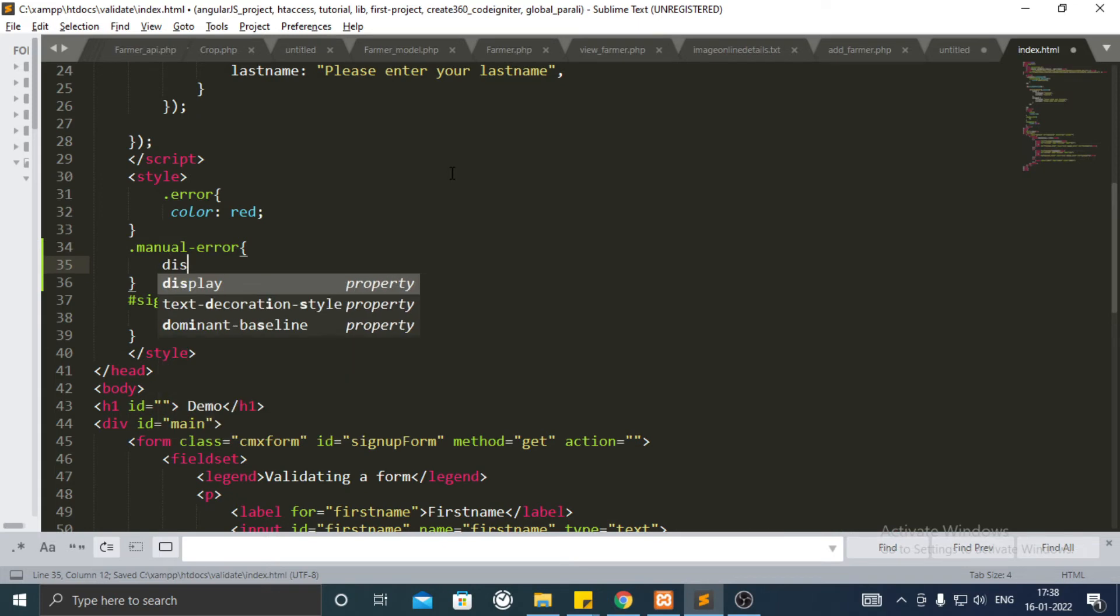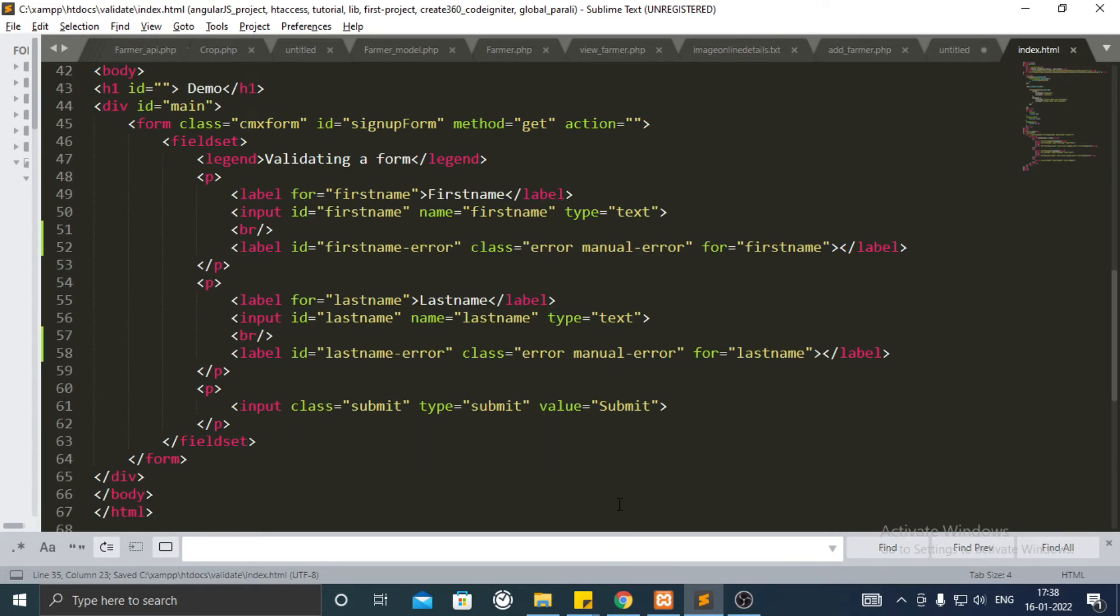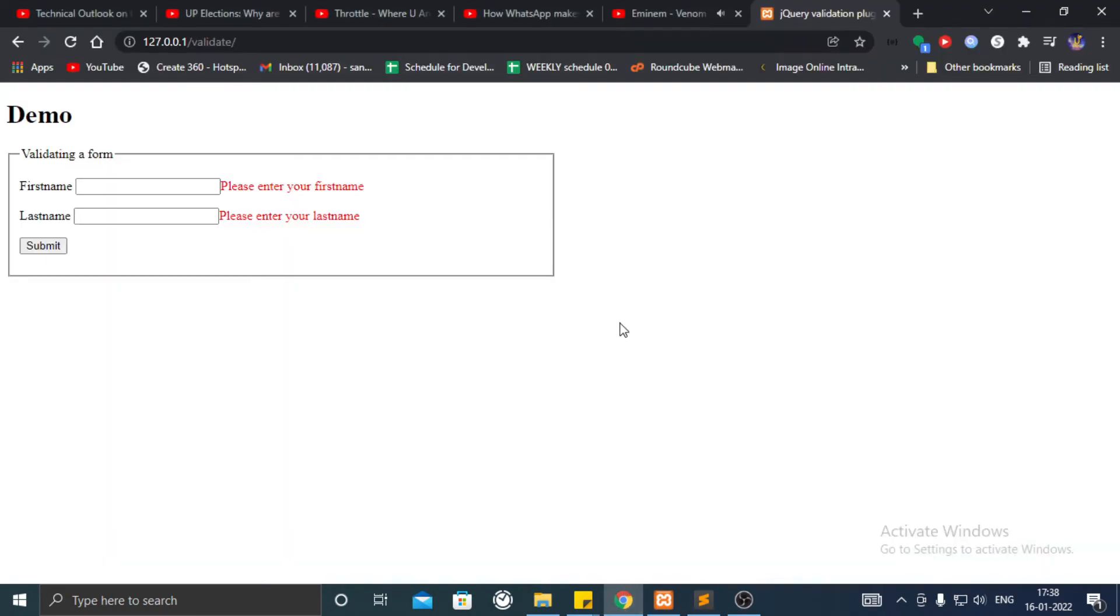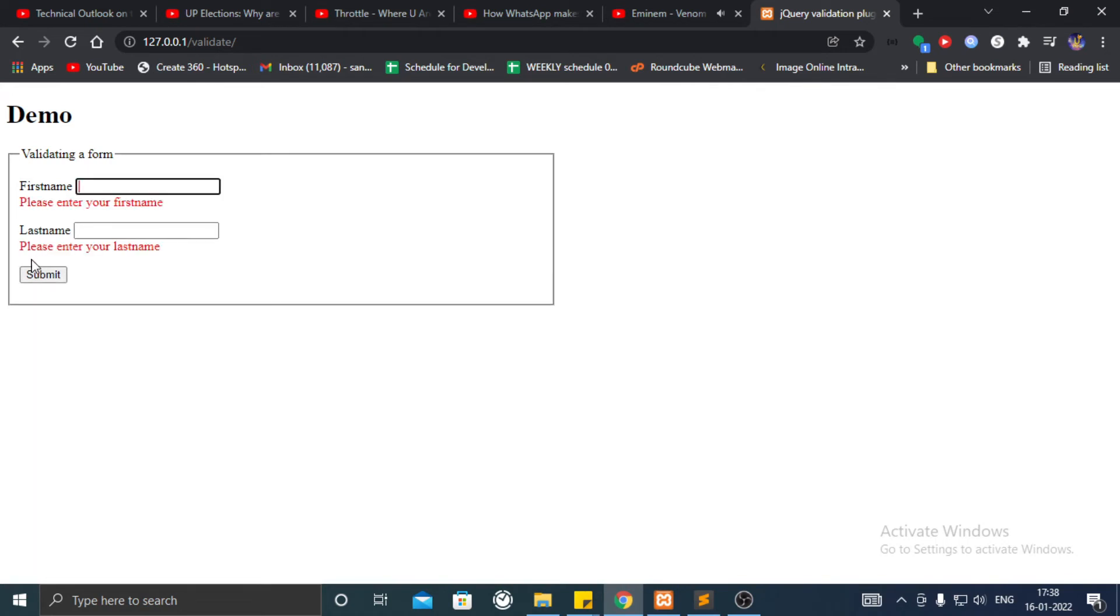Make it hidden by default by using the style tag. And as you can see the error is coming below.